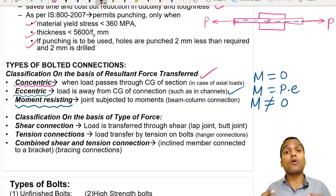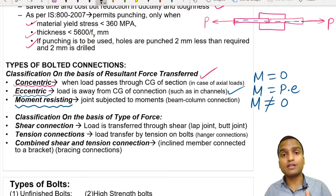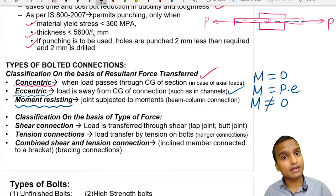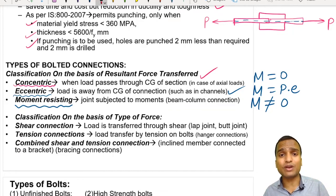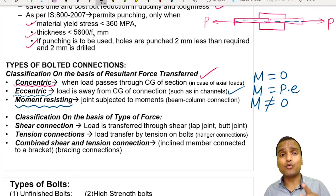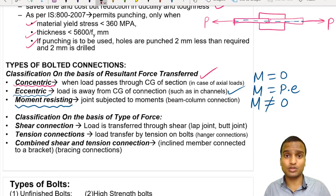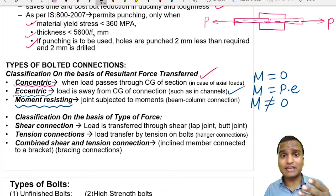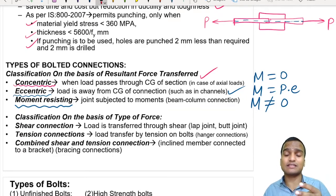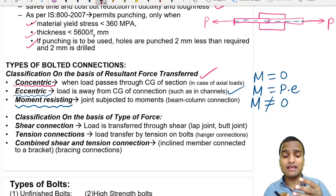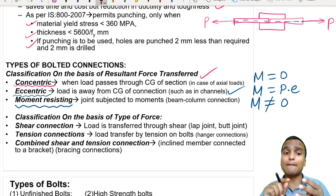Bolted connections are also classified based on the type of force transfer. This is very important to understand the force transfer mechanism, because unless you understand it, it will be very difficult to solve numerical problems. There are three types of connections, and in each type, different formulas must be applied. The first type is the shear connection, the second is the tension connection, and the third is the combined shear and tension connection.